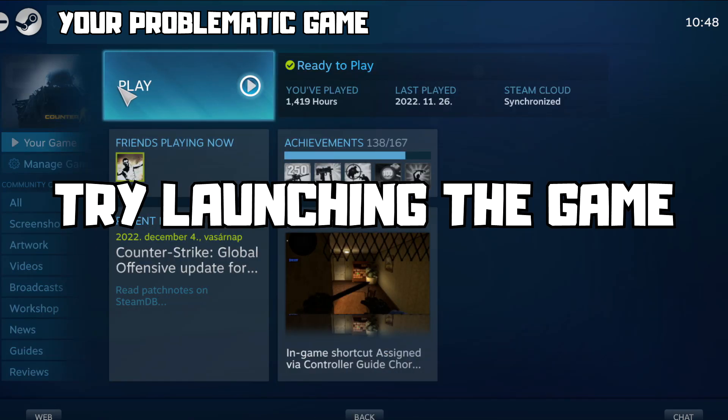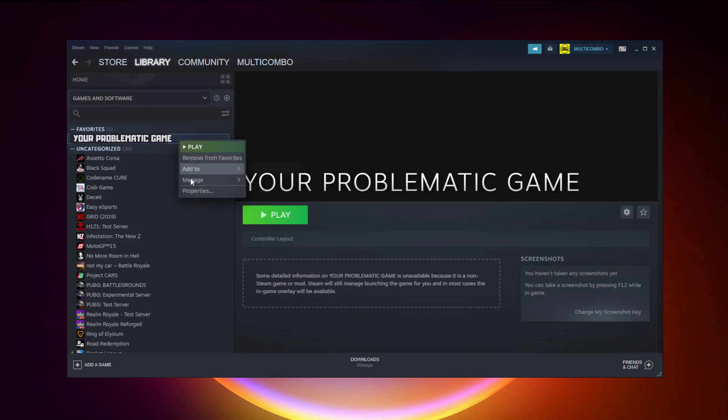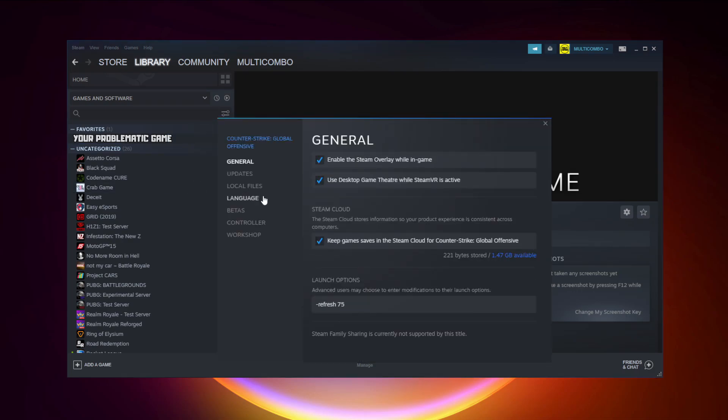And try launching the game. If that didn't work, only for Steam games, right-click your problematic game and click Properties.